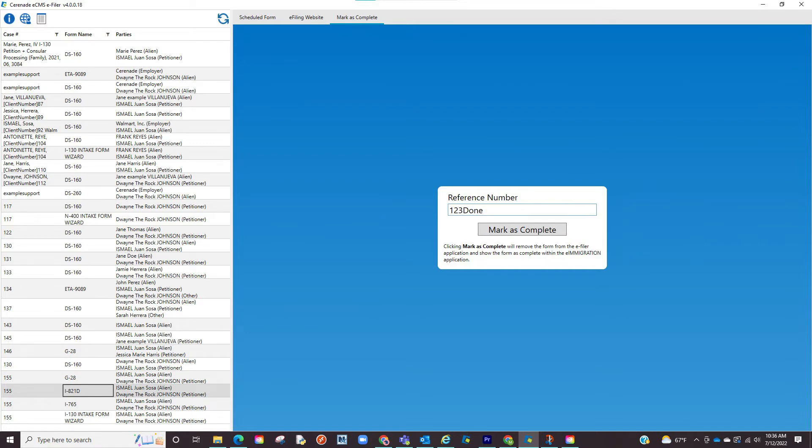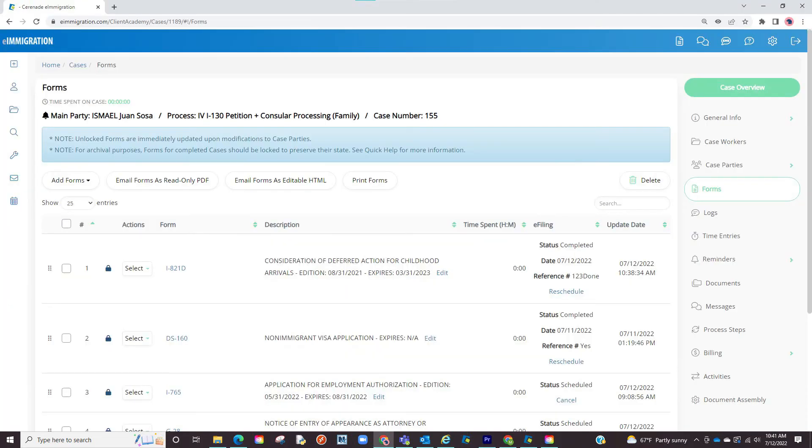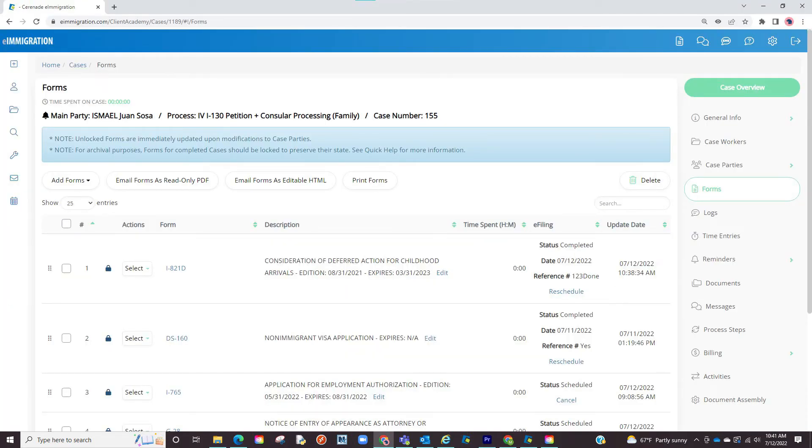By doing so, the form disappears from the scheduled forms list, and the next time you go into the case, the status will change to complete and include the reference number. This means you have successfully e-filed the form.